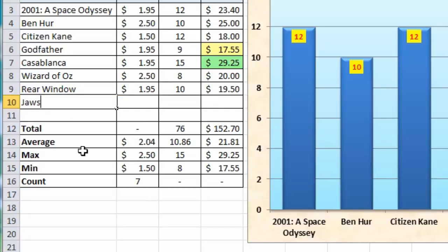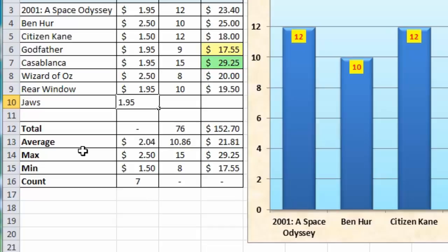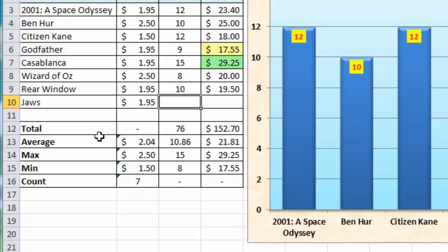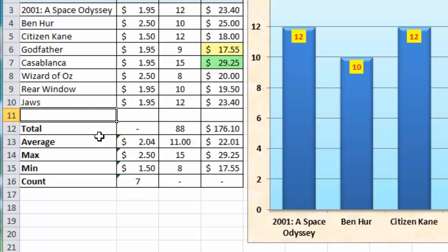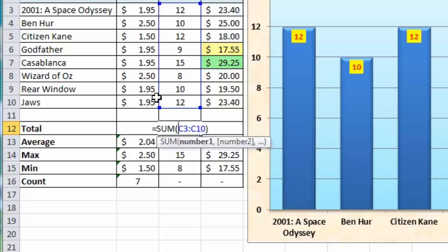We'll have a new movie — in this case it'll be Jaws. As I press the Tab key to enter the values, keep an eye on the calculations. I'm going to enter the price of the movie which is going to be $1.95. If I press Tab to move across to the rentals column, you'll notice the calculations didn't update yet. There are small green icons in the top left of each cell — I'll come back to those in a second. Let's say we've had 12 rentals on this movie. I'll press Enter, and you'll see all the calculations linked to that new row updated in column C and column D.